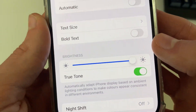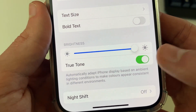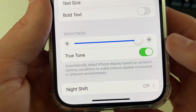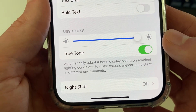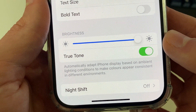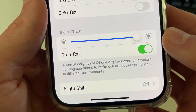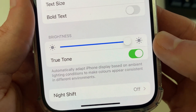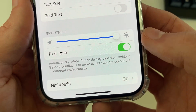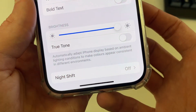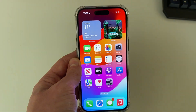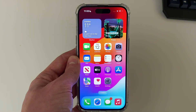You can also choose to turn off True Tone, because this will automatically adapt the iPhone display based on ambient lighting conditions. You can turn that off as well to have full control over how your screen looks.